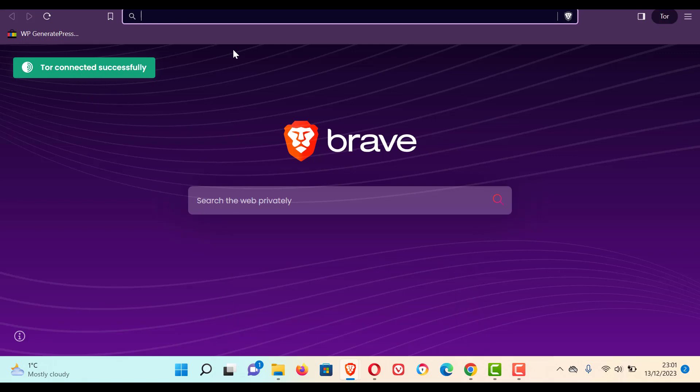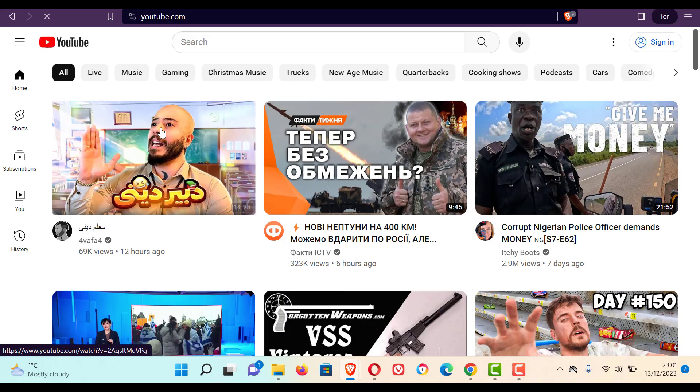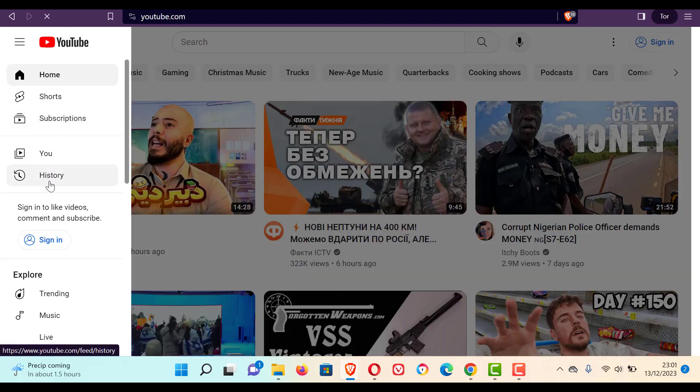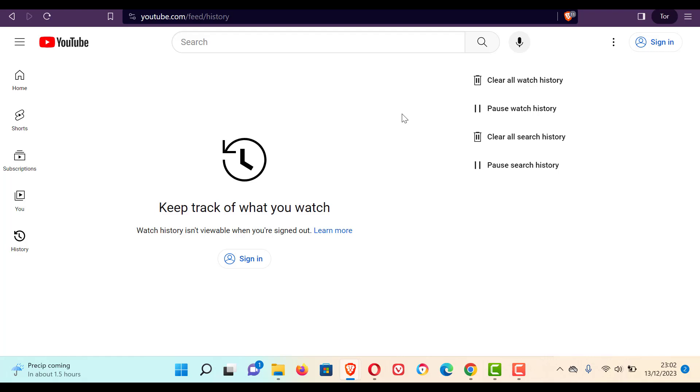So now search for YouTube. You can see this YouTube channel opening from a different country. You can see the history. There will be no history. So in other browsers, you need to manually clear the history but in Brave TOR, search for YouTube.